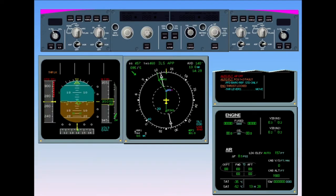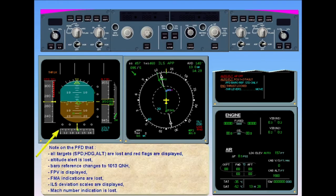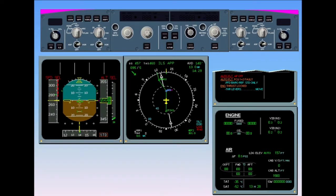Note on the PFD that all targets — speed, heading, altitude — are lost and red flags are displayed. Altitude alert is lost. Baro reference changes to 1013 QNH. FPV is displayed. FMA indications are lost. ILS deviation scales are displayed. Mach number indication is lost. On the ND, the ROSE NAV mode 80 nautical mile range is displayed regardless of the position of the range selectors on the EFIS control panels.